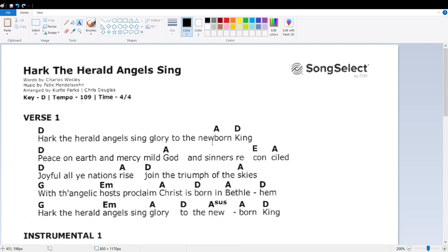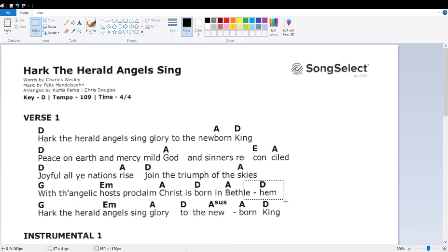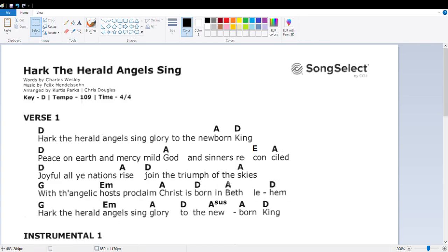God and sinners reconciled. Let's get joyful all ye nations rise. Join the triumph of the skies. That looks good. With angelic hosts proclaim. Christ is born in Bethlehem. Again, we have a perfect cadence. One, five, one. So let's just move this. Bethlehem. Let's move this whole group over.